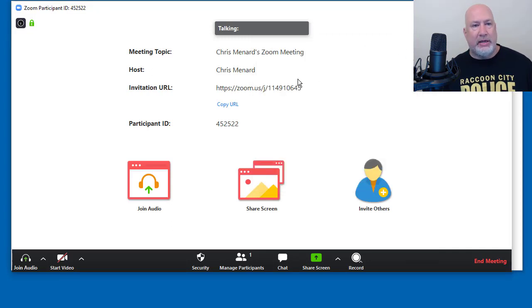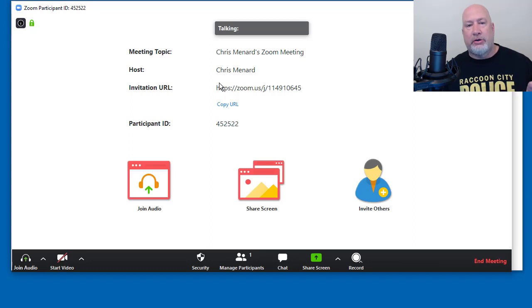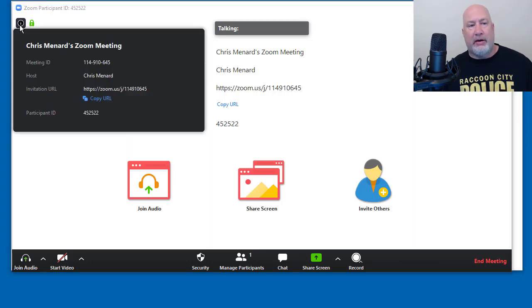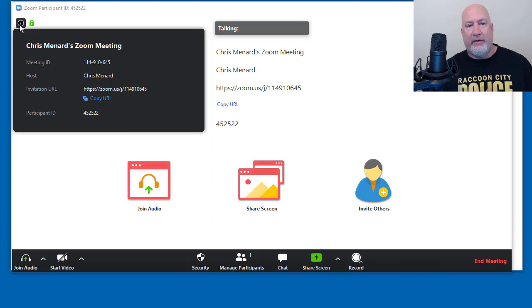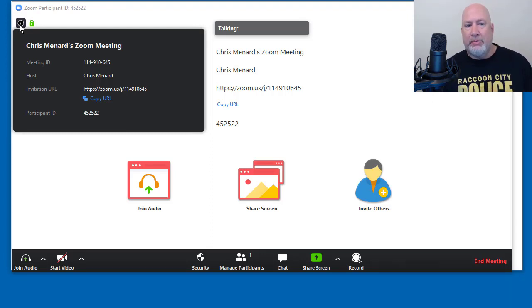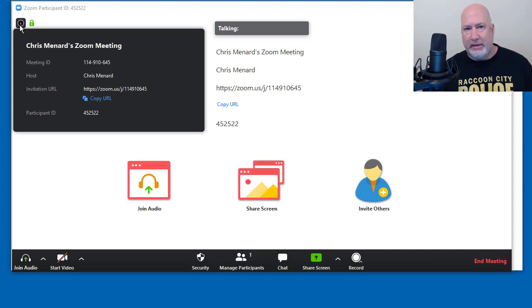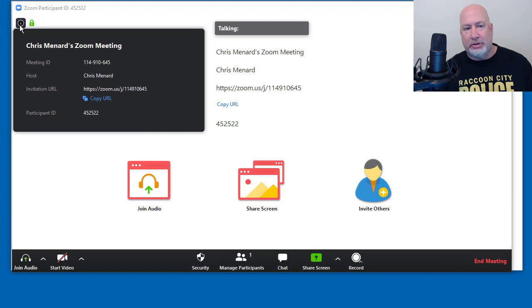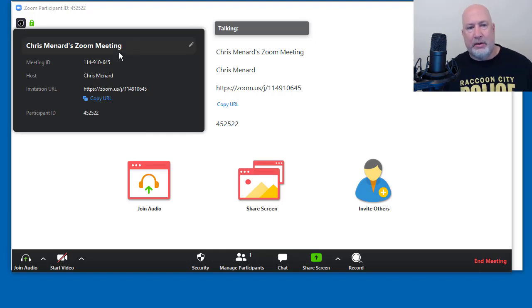Concerning the security features. Just a little minor thing to tell you. When you click here up on the information icon on the left, if I was in my personal meeting room, it would say Chris Menard's personal Zoom meeting. That's how I know I'm not using my personal meeting ID here.